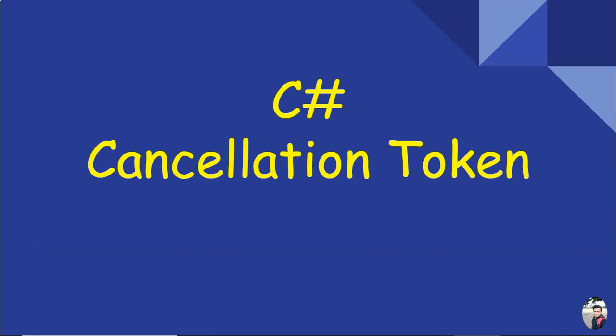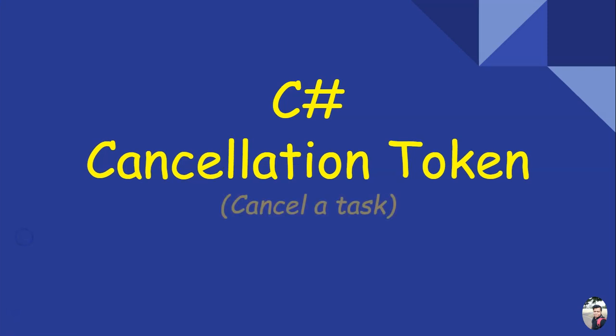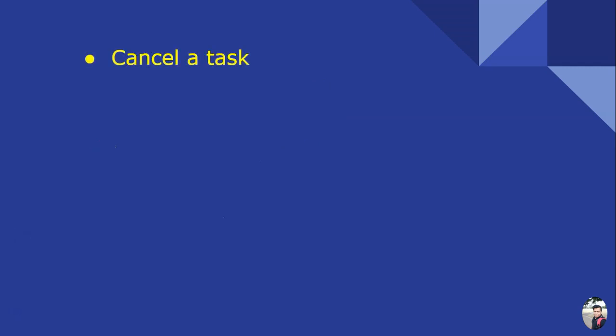Hello, good day friend. Today we'll talk on C# cancellation token, that is how we can cancel a task. So let's start. We use cancellation token to cancel a task.